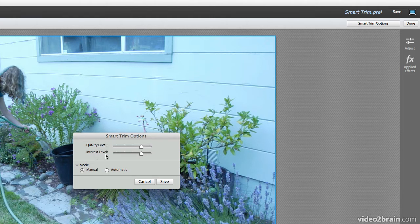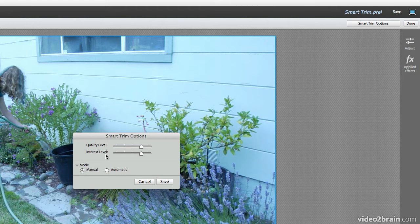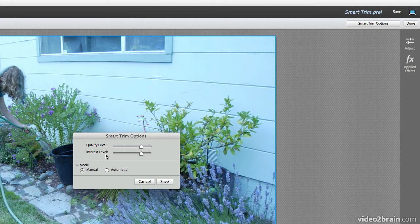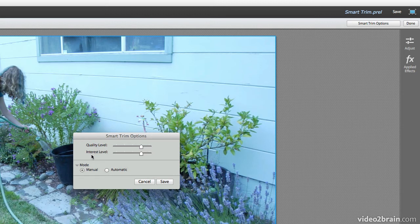And another thing it's going to look for is the interest level. So it takes into consideration the dialog, if people are talking, or their faces, or how many people are in a shot, or if the camera is moving in a really nice way. And so it's going to look at that, and it's going to determine what the best parts of your footage is.